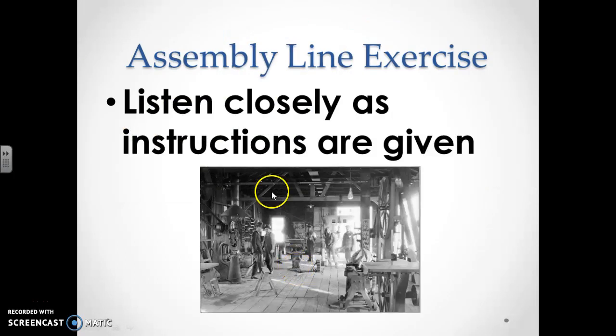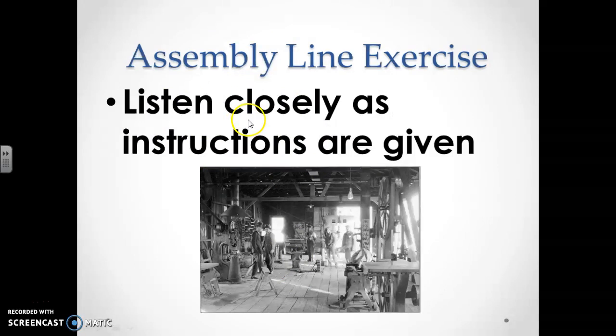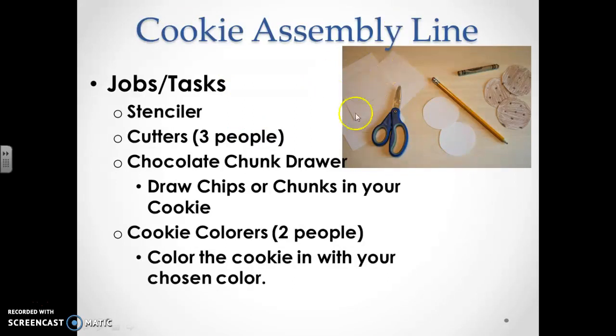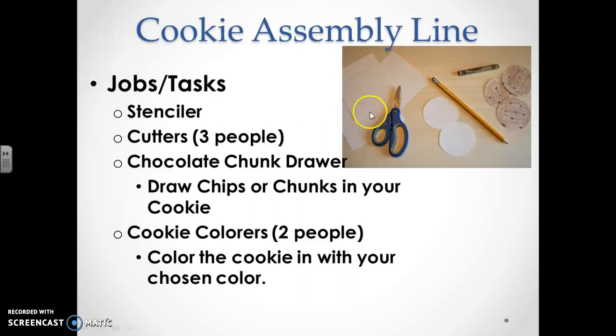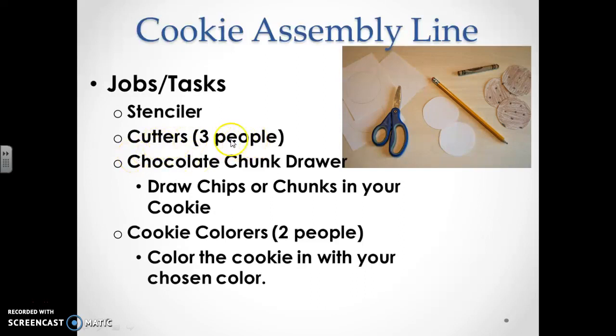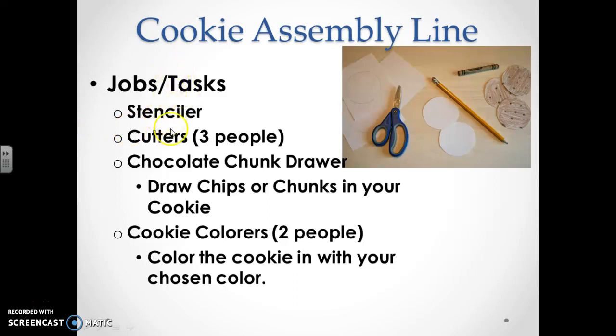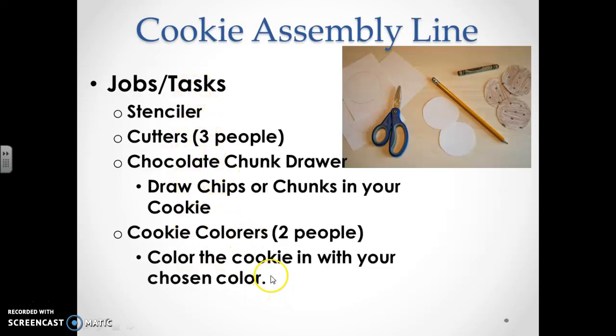In class, what we did today is we looked at the assembly line as an exercise. We split the class up into three different groups of seven, and I each gave them a task. They built like a cookie, essentially. They kind of drew a stencil, drew the circle of the cookie, and then they kind of drew the chocolate chips. So we had a stenciler, some cutters, which took a long time to do compared to stenciling it. So I had three people on that. The chocolate chunk drawer, put chocolate chips or chunks in your cookie, the cookie colorers with two people involved in that. And then they colored the cookie with your chosen color, anything that looked the same. The point was to make sure that these cookies turned out exactly the same. As a Model T was used to create through assembly line, I had the students kind of practice that in class today. And that's what we ended the class with.